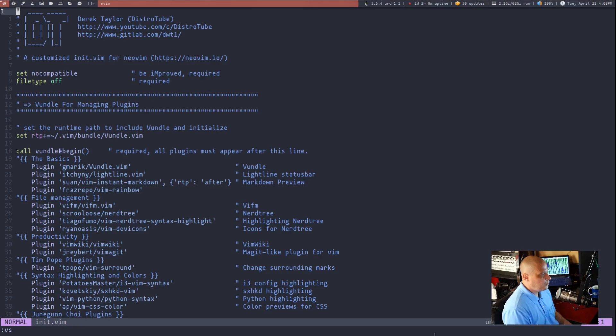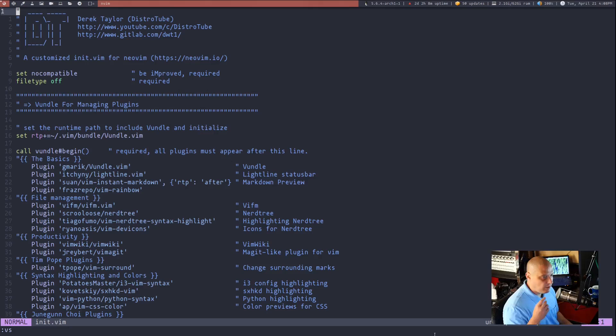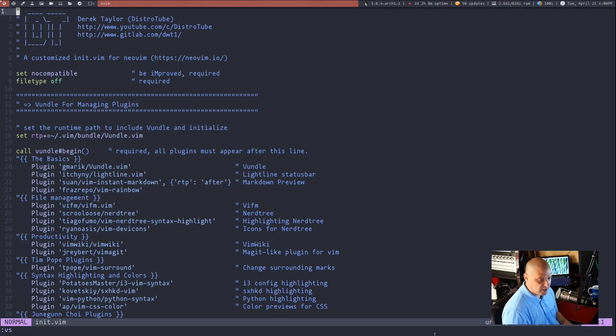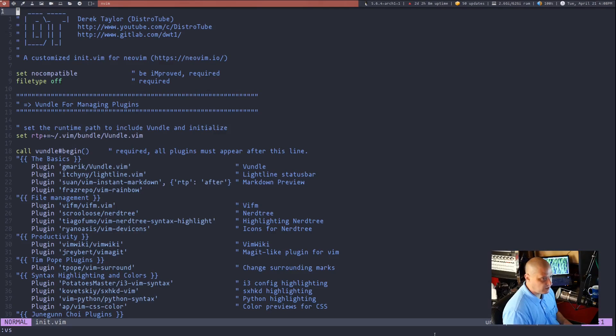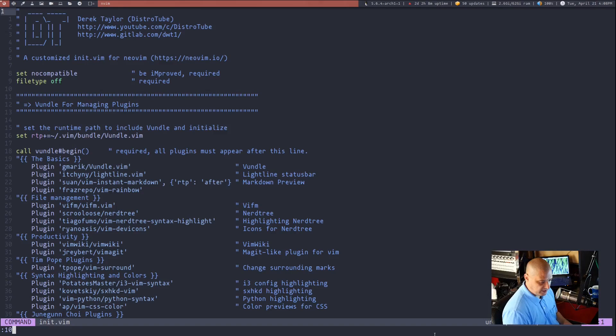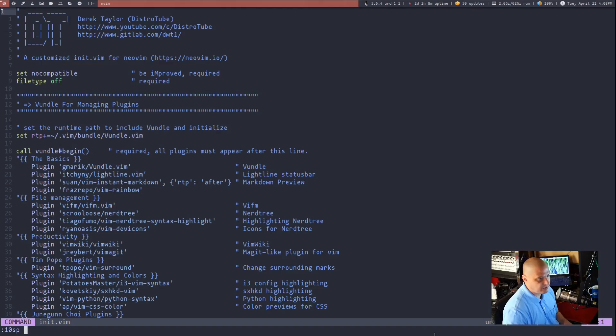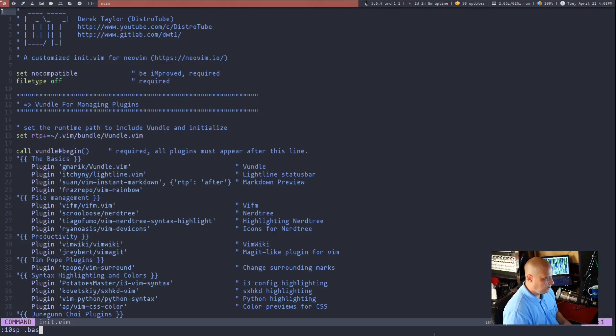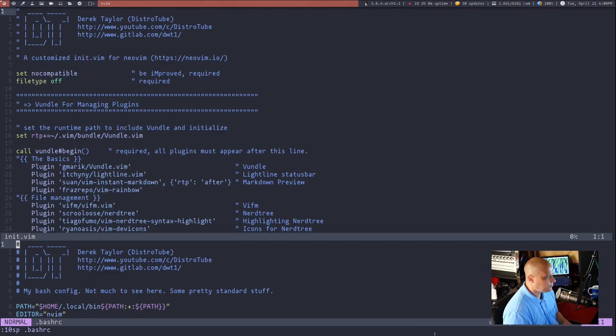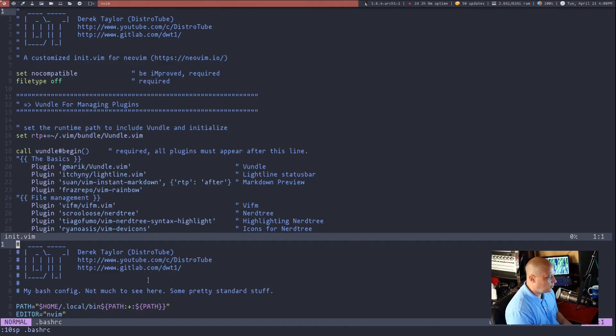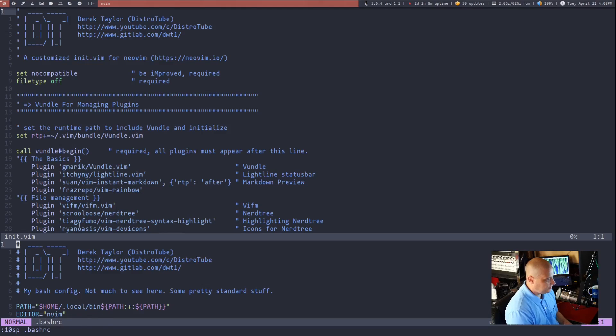For example, did you know that you can specify the height of a split? So if I did a horizontal split, since we're talking about height, if I did colon and then 10 for a height and then SP for split and then space, and then I could give it the name of a file. If I wanted to, I could do my bash RC and we'll open up my bash RC in a horizontal split, basically 10 lines high.